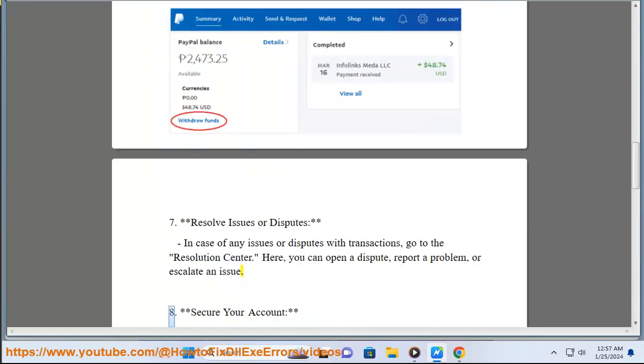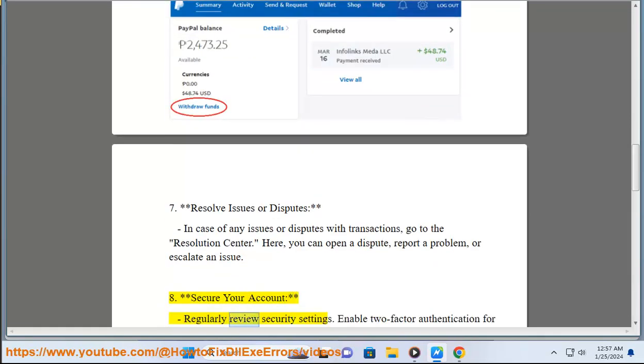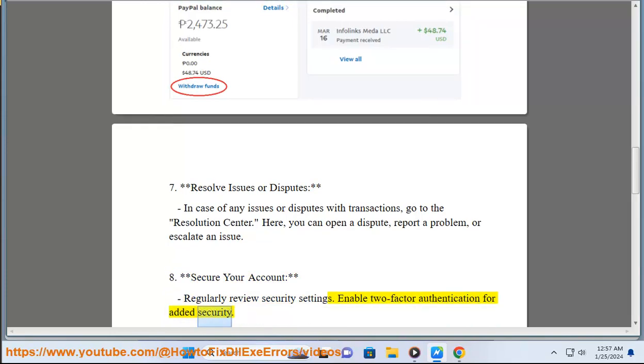Step 8: Secure Your Account. Regularly review security settings. Enable two-factor authentication for added security.